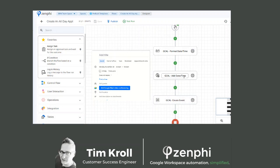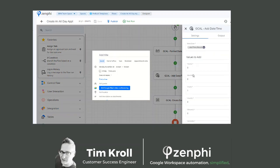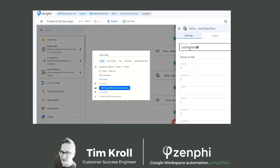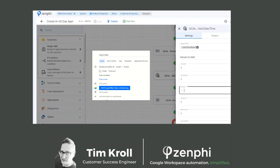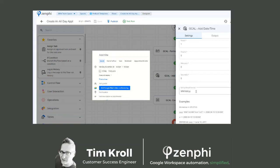The second action is an Add Date/Time action. You take the result from your first action, and if it's a one-day event, you would put one there. If it's obviously more, you would put however many days it is, using the same format for the dates.